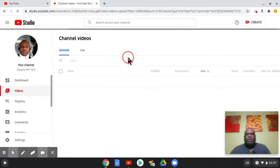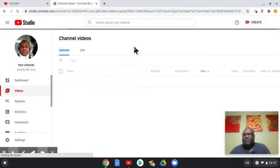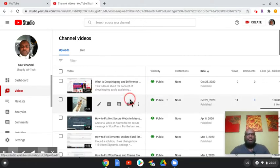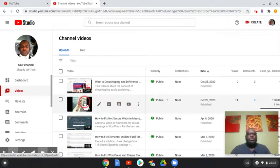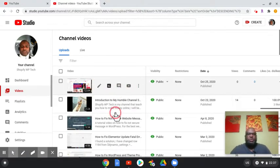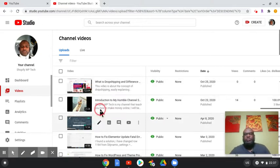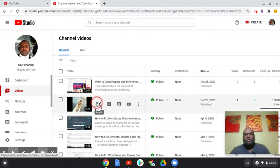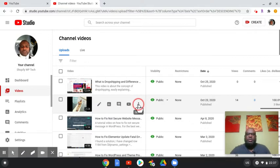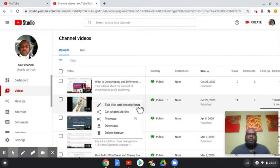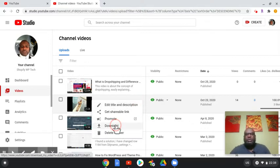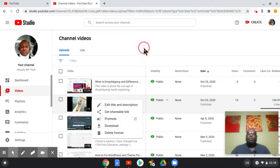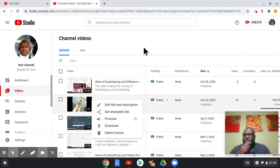Once you get to the videos, choose the video that you want to move from your existing channel to your new channel. Just click on the three dots here and then download this video. Once you download it, you go to your new channel and upload the same video.